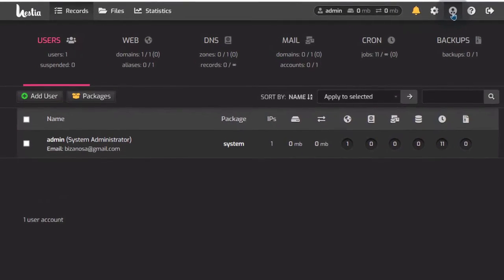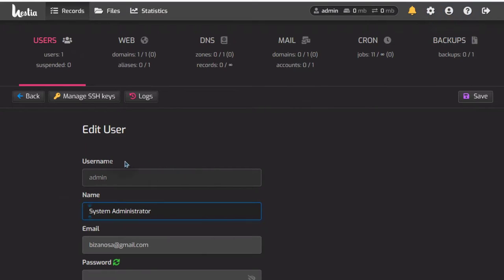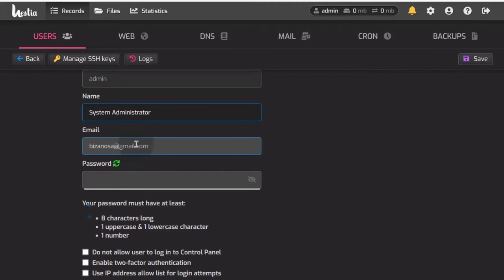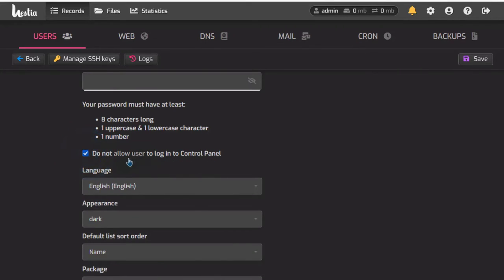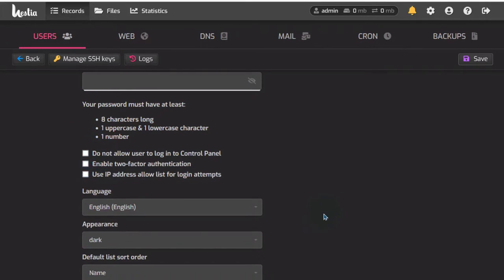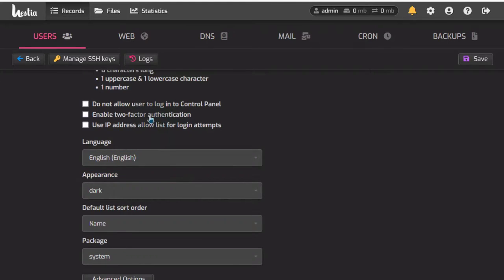We've said you can create a new user. You can edit your user settings here — change your email, change your password. If you don't want a user to log into the control panel, you can do that. You can create new users who can add websites. Maybe you're hosting for friends, family, or even people that pay. You can come in here and disable them from logging into the control panel.